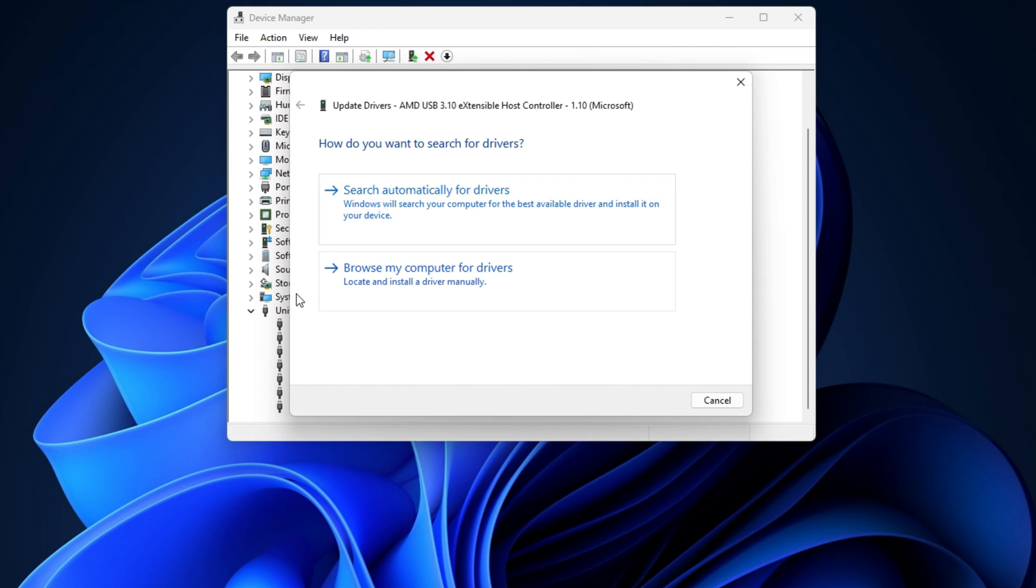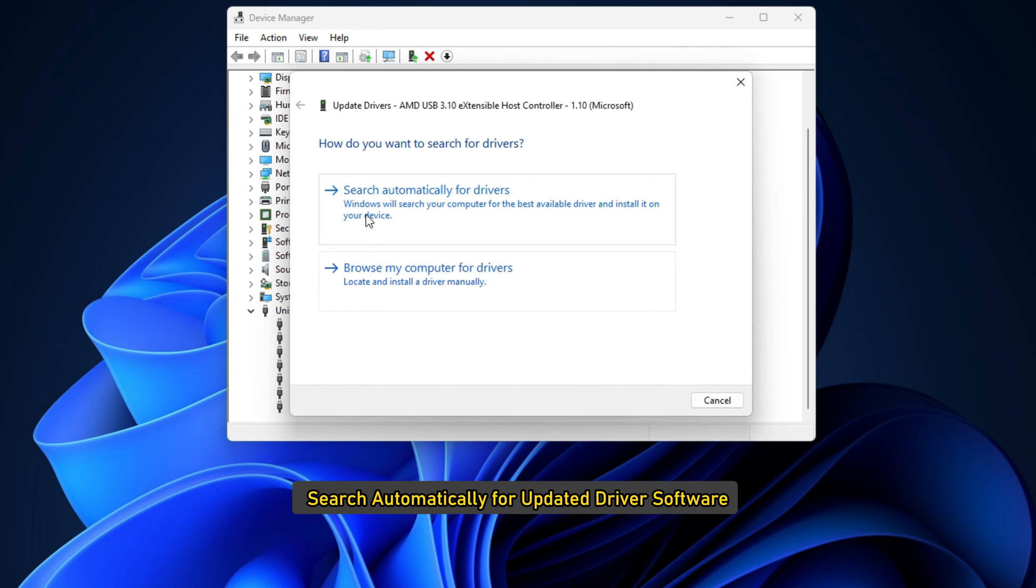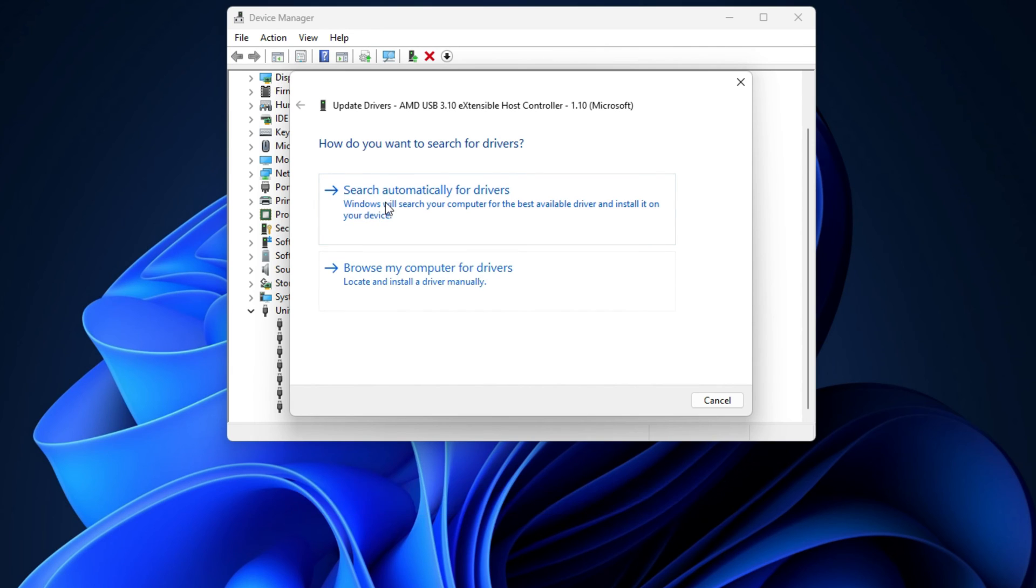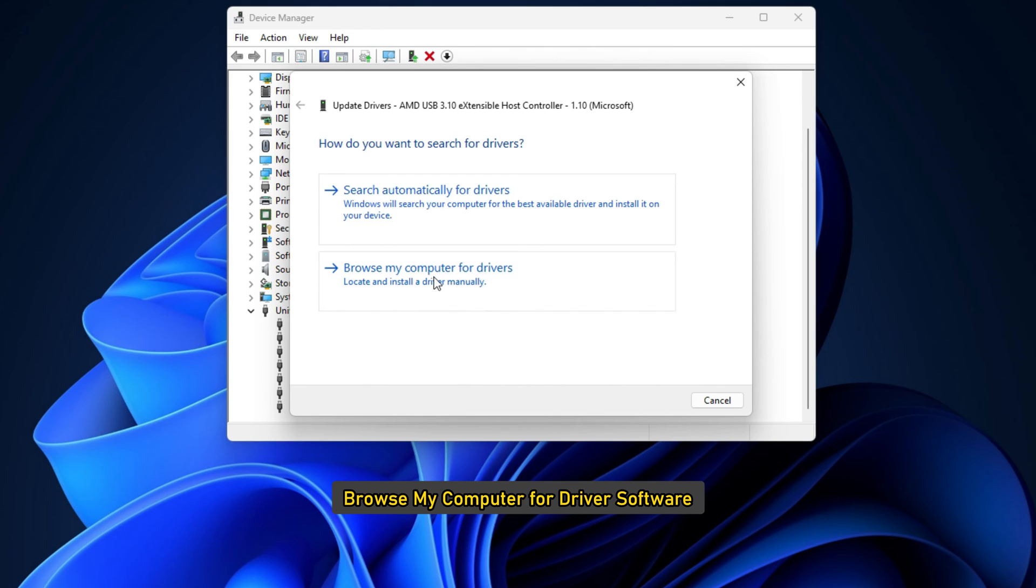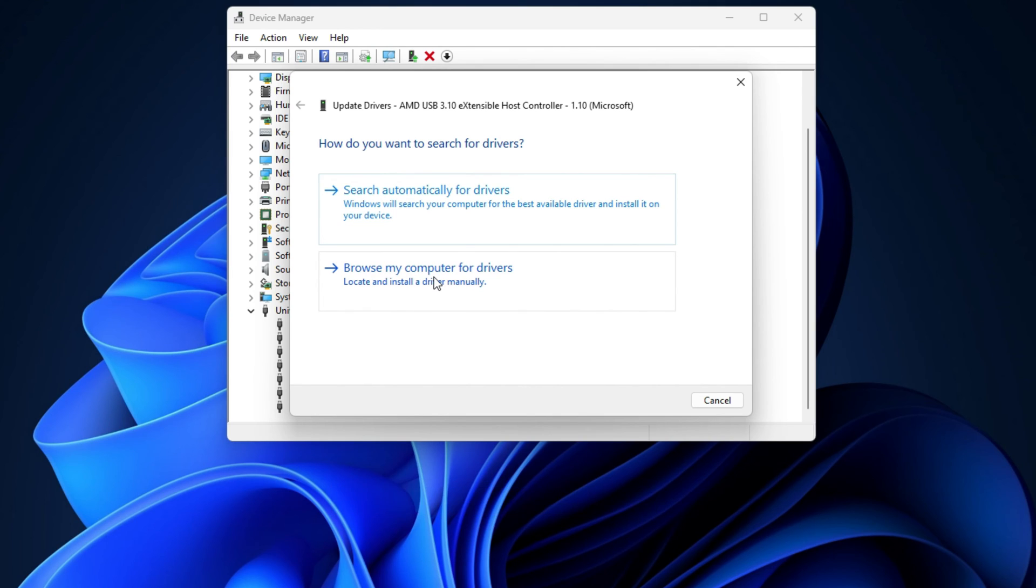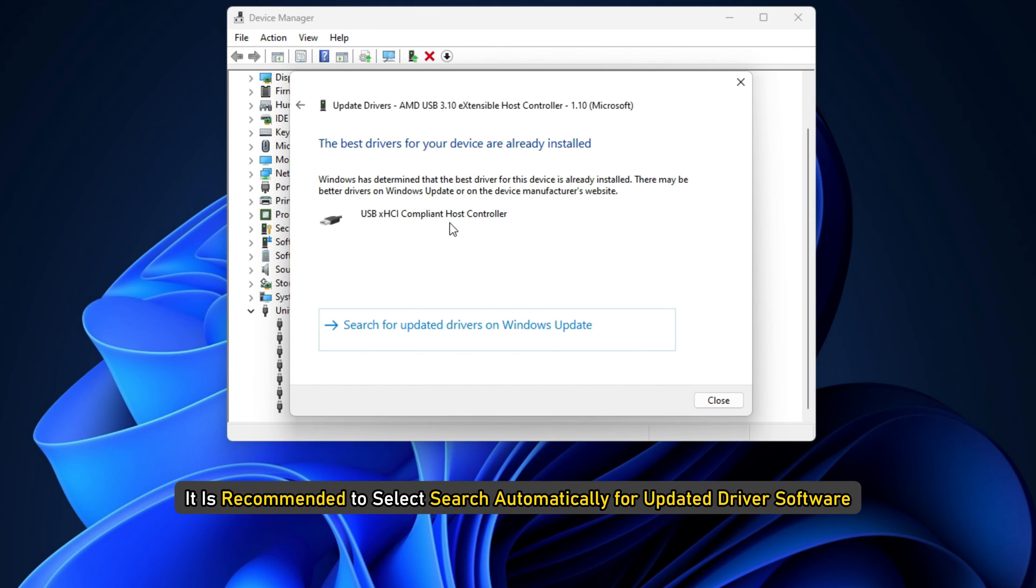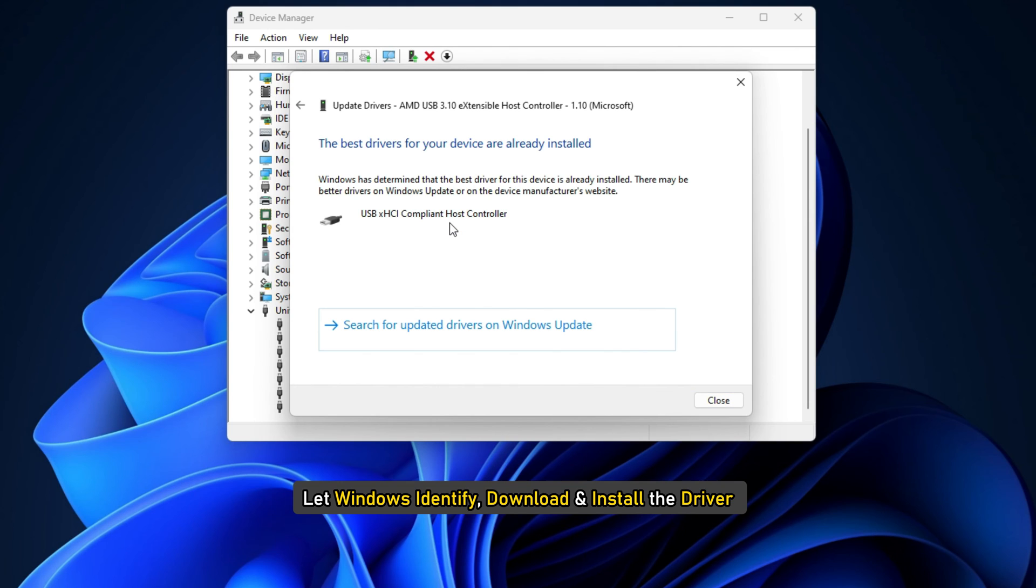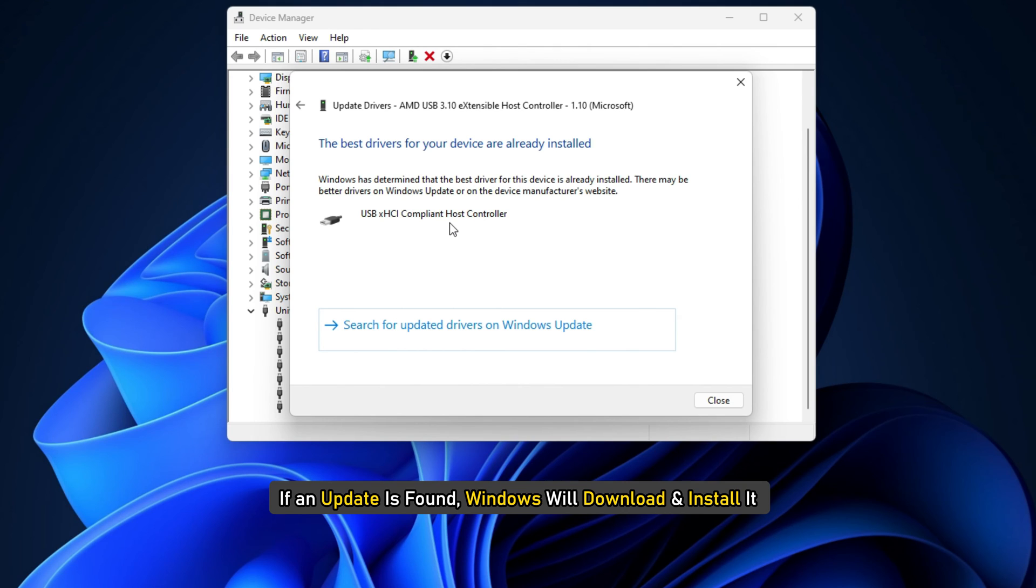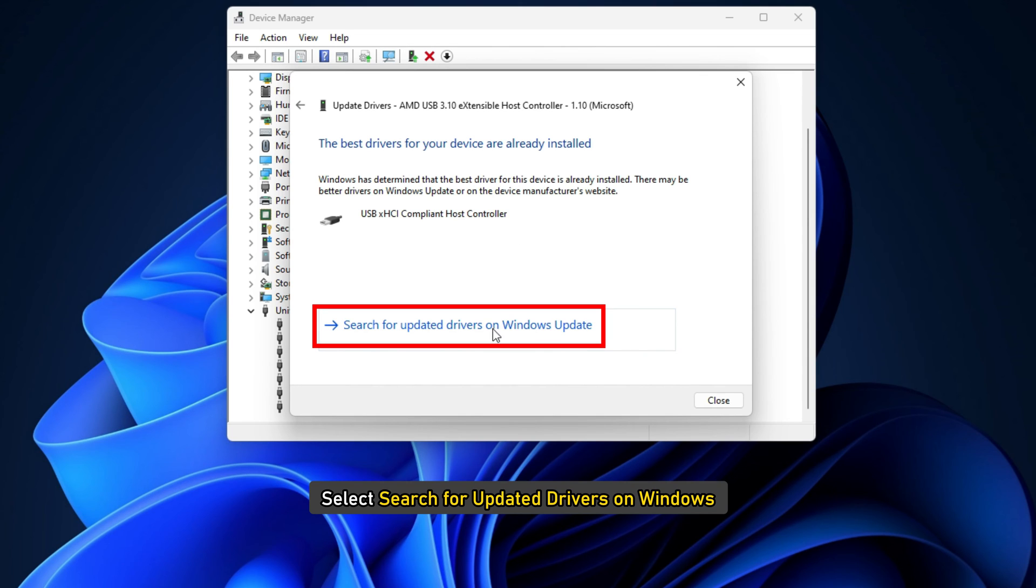You may opt for either one of these options, search automatically for updated driver software or browse my computer for driver software. It is recommended to select search automatically for updated driver software and let Windows identify, download and install the driver. If an update is found, Windows will download and install it or select search for updated drivers on Windows Update.